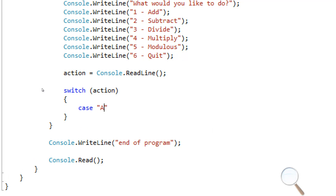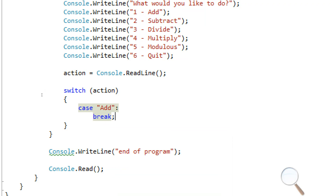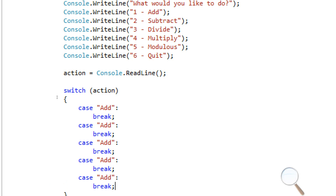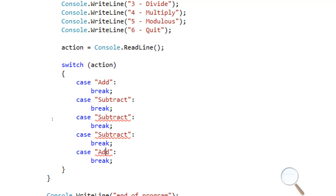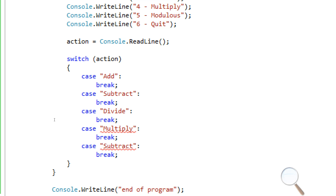We'll set up cases: case 'add' with a break, case 'subtract' with a break, case 'multiply' with a break, case 'divide' with a break, and so on for each operation.